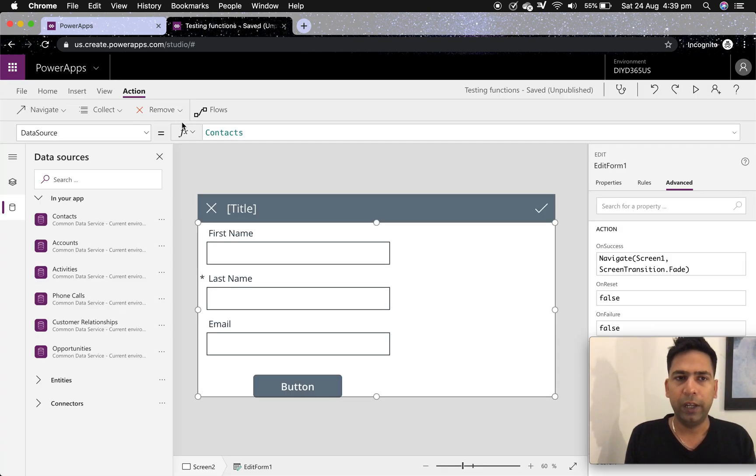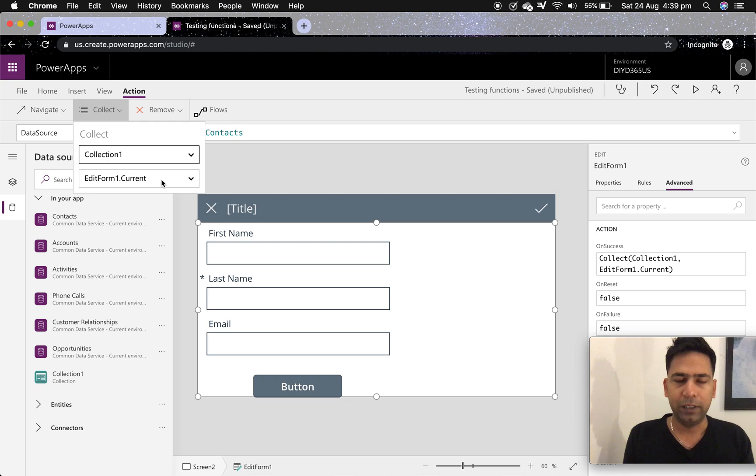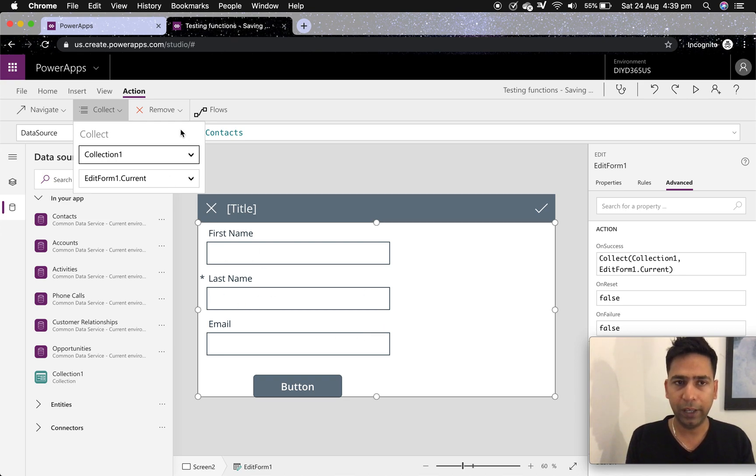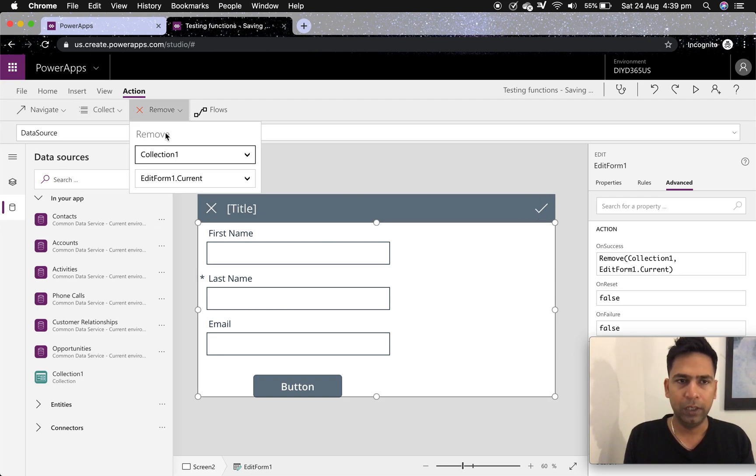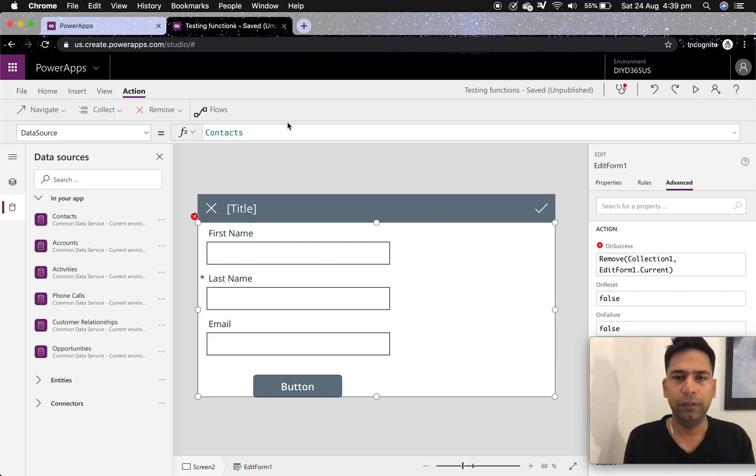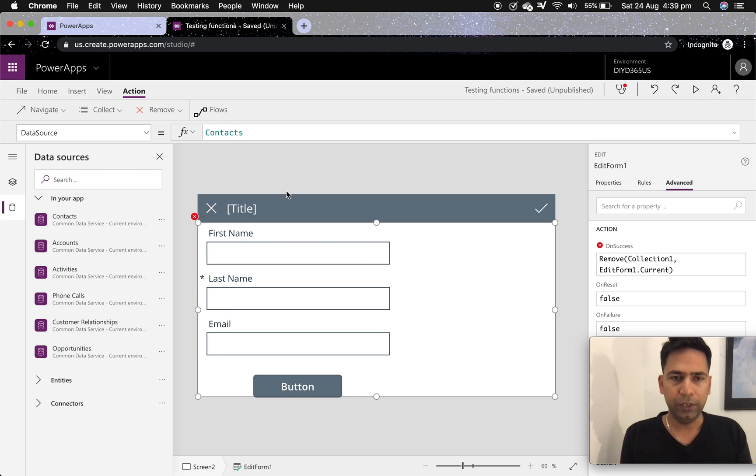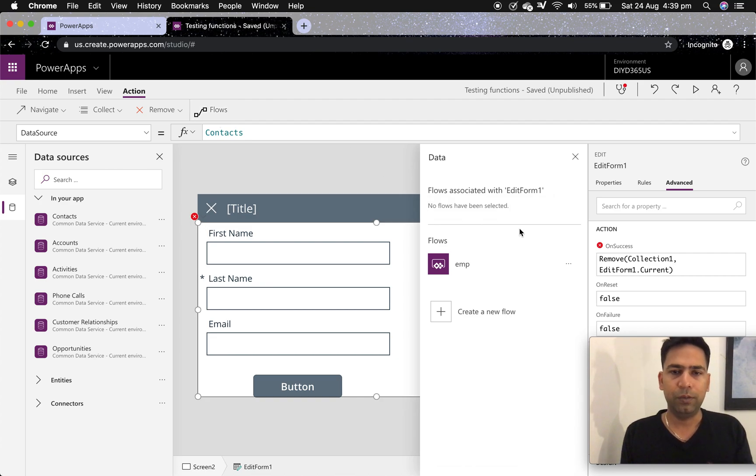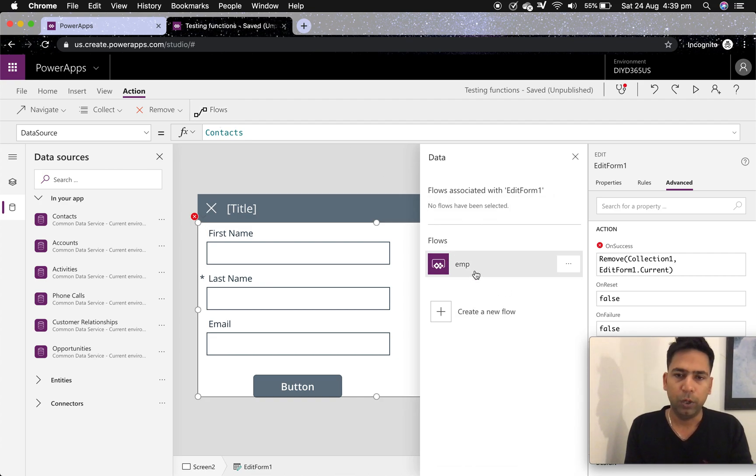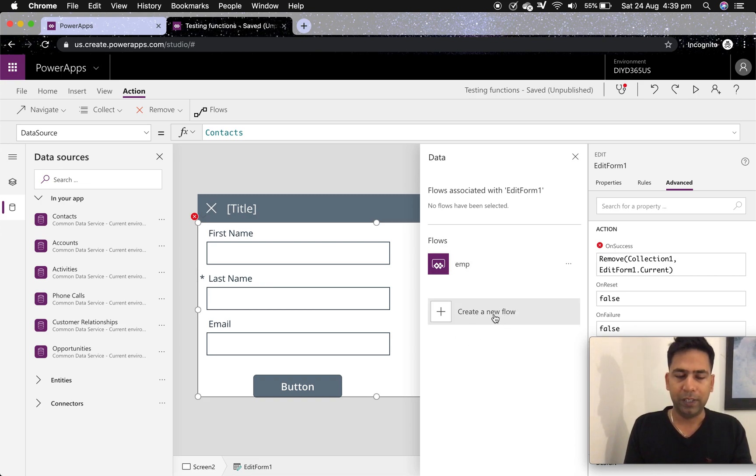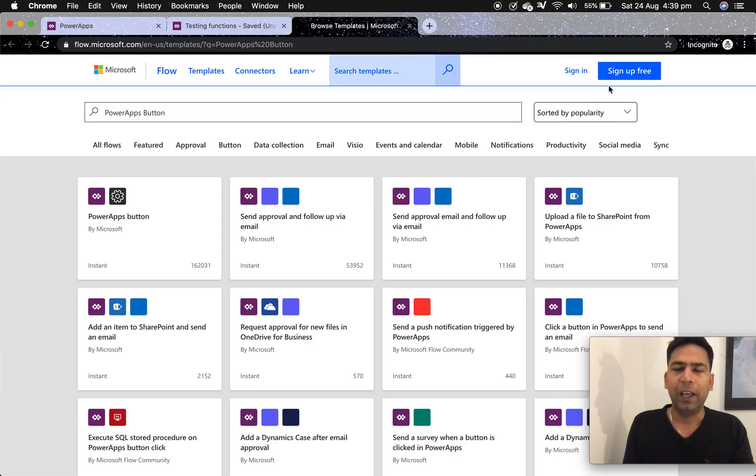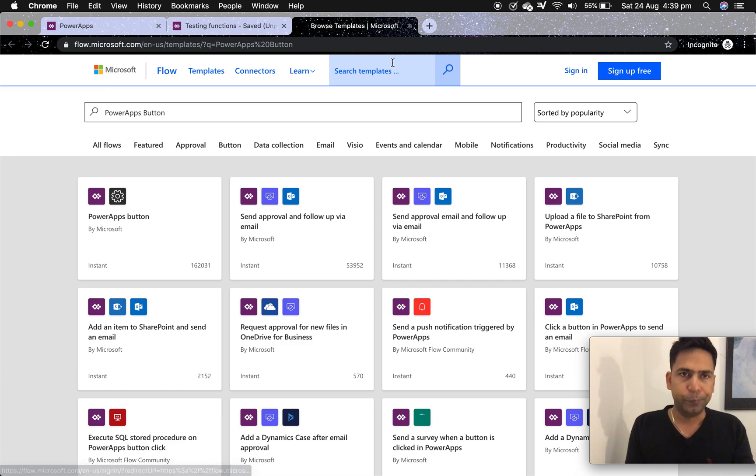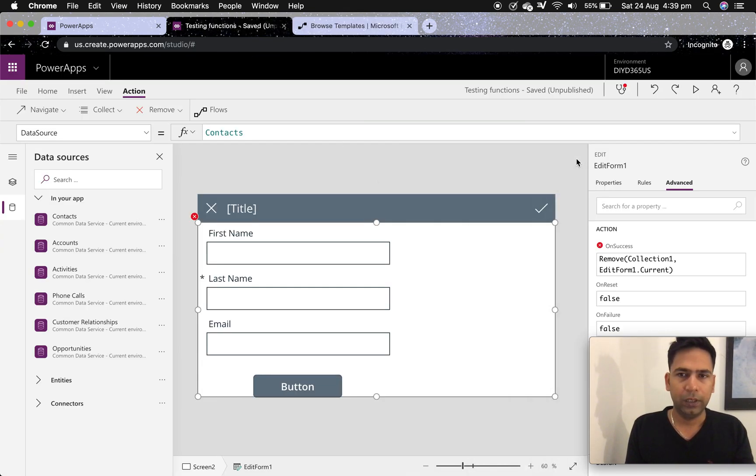Remove is removing from the collection. If you want to remove something from collection. So for example, I want to collect this form startup and then on some button press, I want to remove it. Right. Similarly, you can activate flows or run flows from here, canvas apps itself. And that's where this flows button is provided. So if I click here, it will ask me to create a new flow. I'm able to see one, but not necessarily you will unless you create one. So that's where create a new flow is there. If you click on it, it will take you to flow.microsoft.com and you'll have to either sign up or sign in.